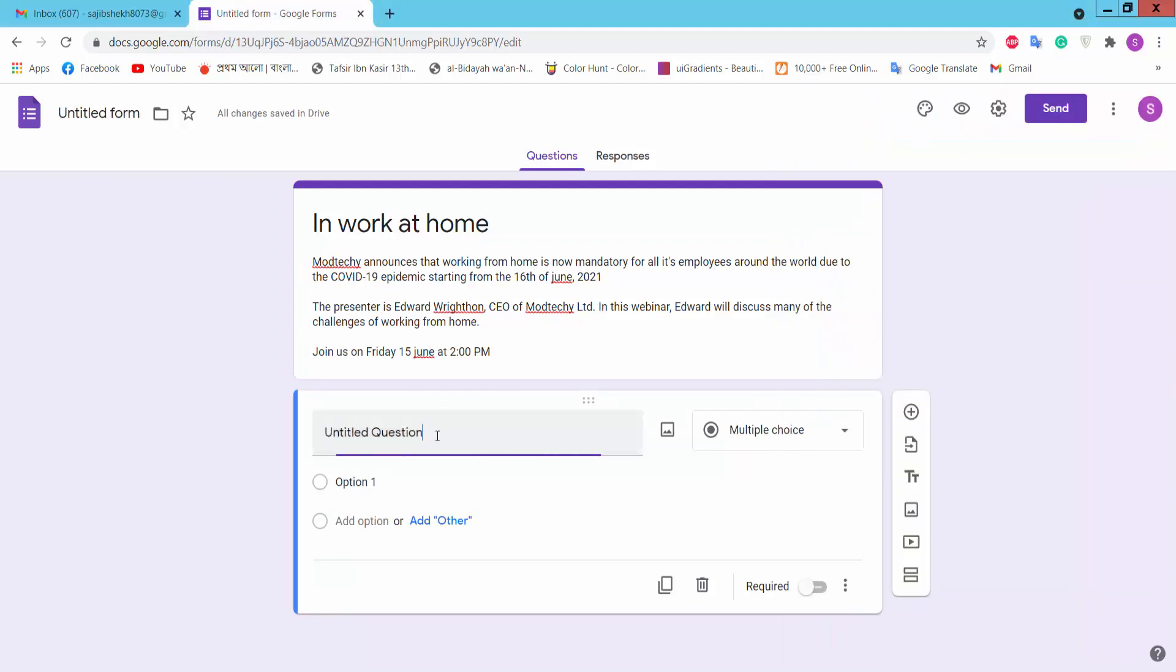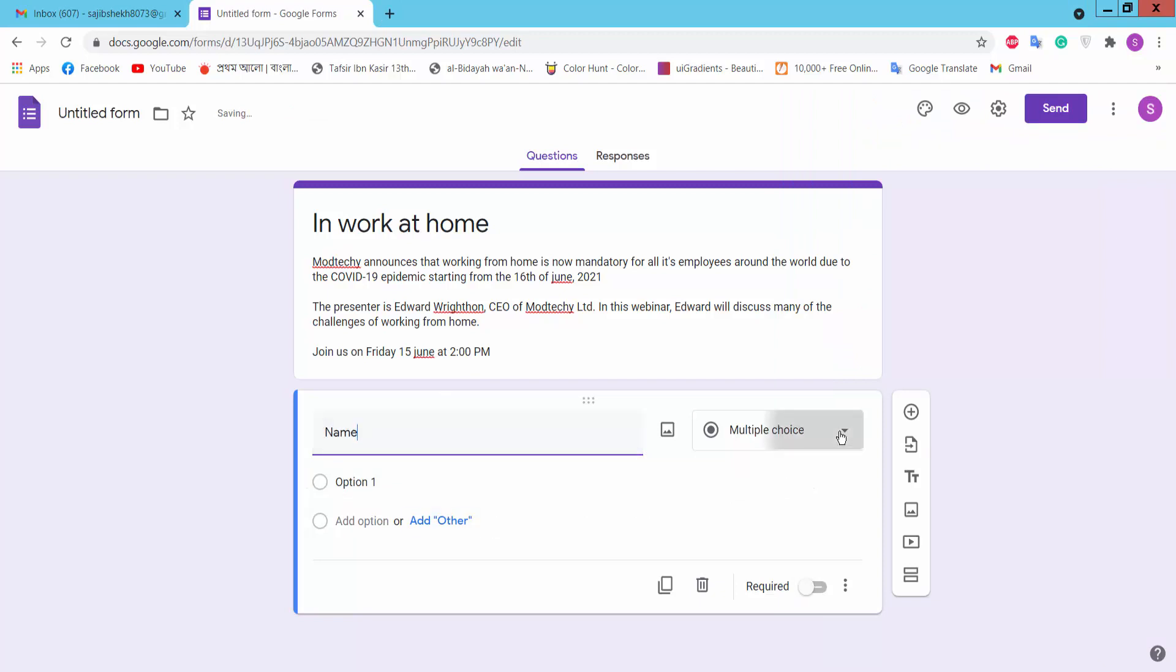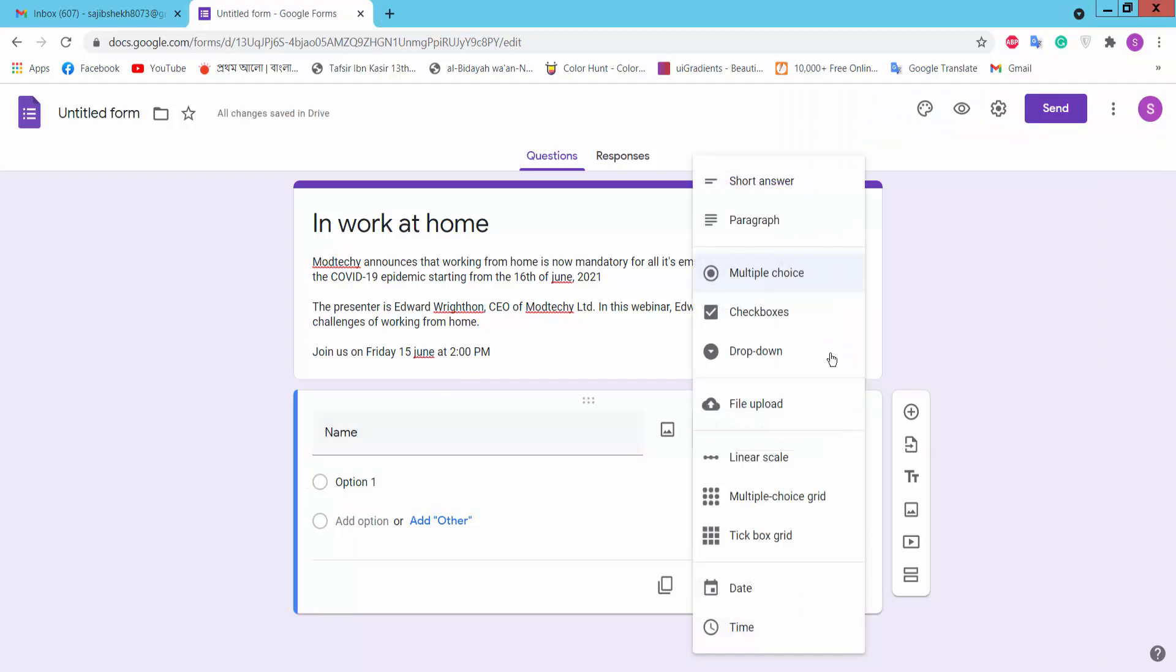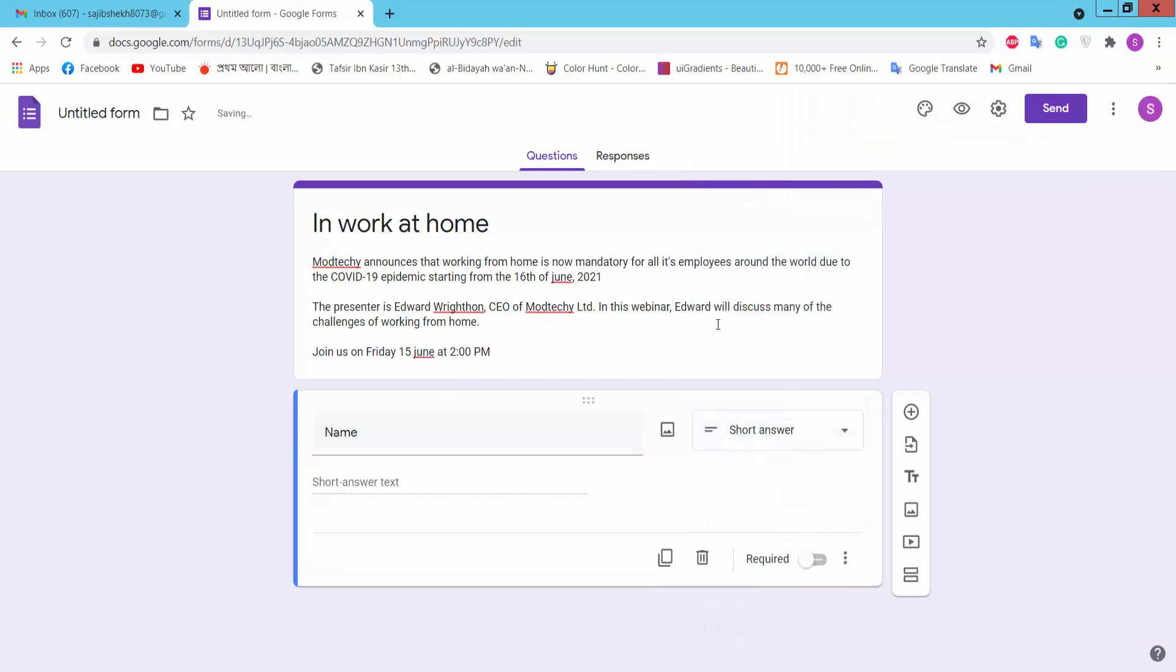For the name field, select short answer as the question type and mark it as required.